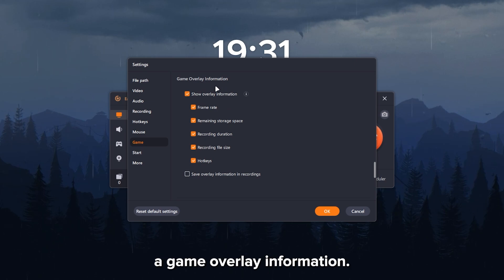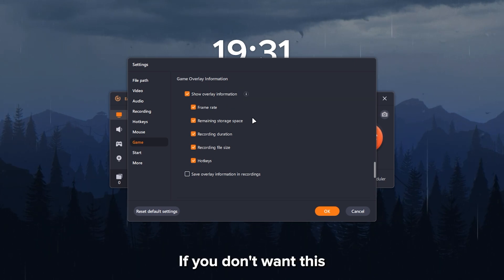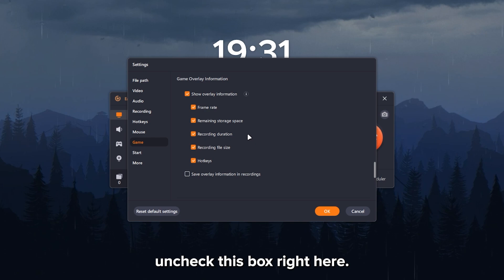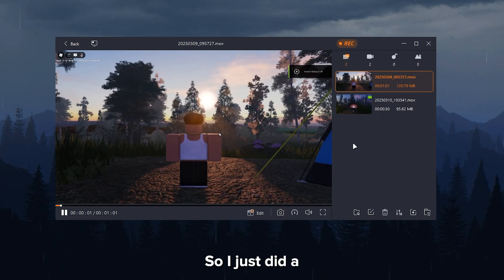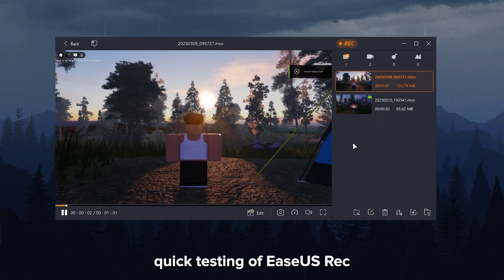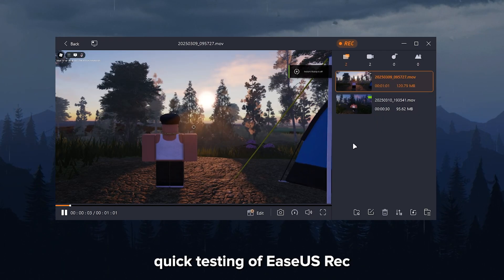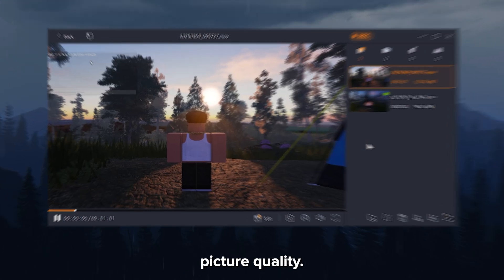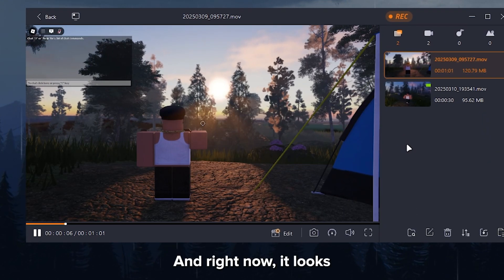For game, this is just a game overlay information. If you don't want this information during your game, then uncheck this box right here. So I just did a quick testing of EaseS RecExperts recording at the highest picture quality. And right now, it looks great.